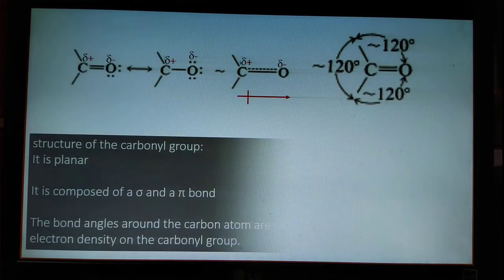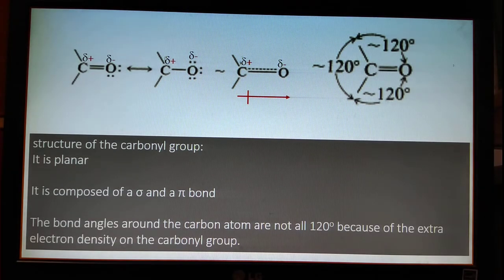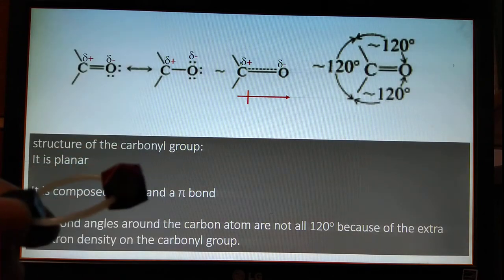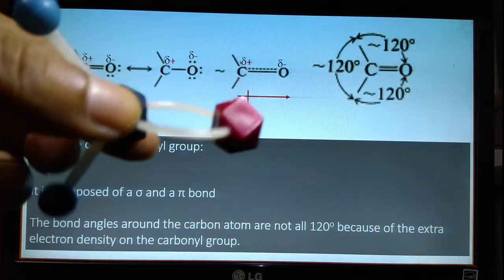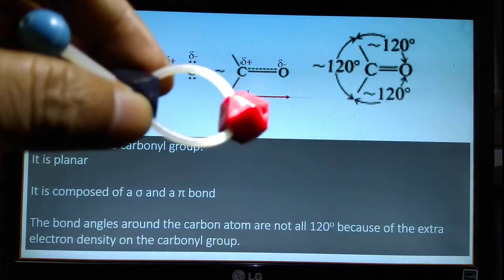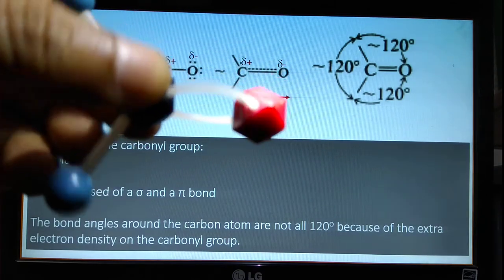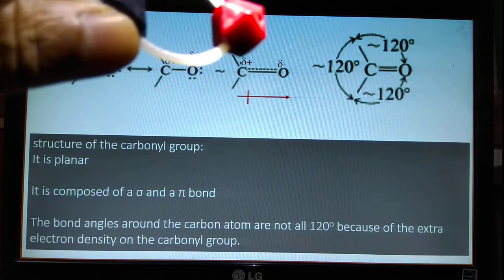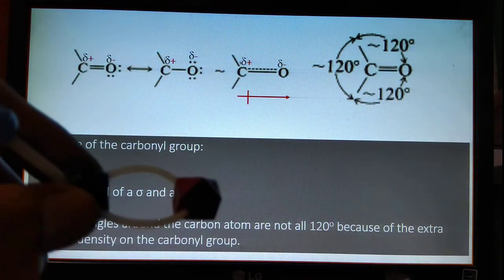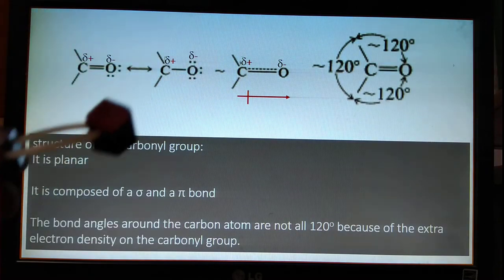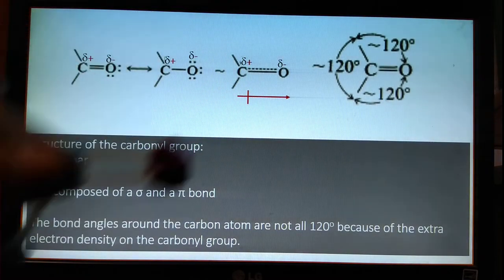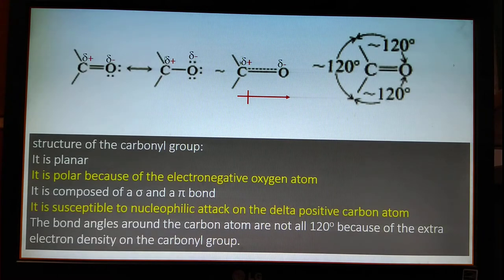In our last discussion, we discussed the structure of carbonyl groups — it is planar, with one sigma bond and one pi bond. The angle around the carbon atom of carbonyl groups is not always 120 degrees. Today I will discuss two more important points.